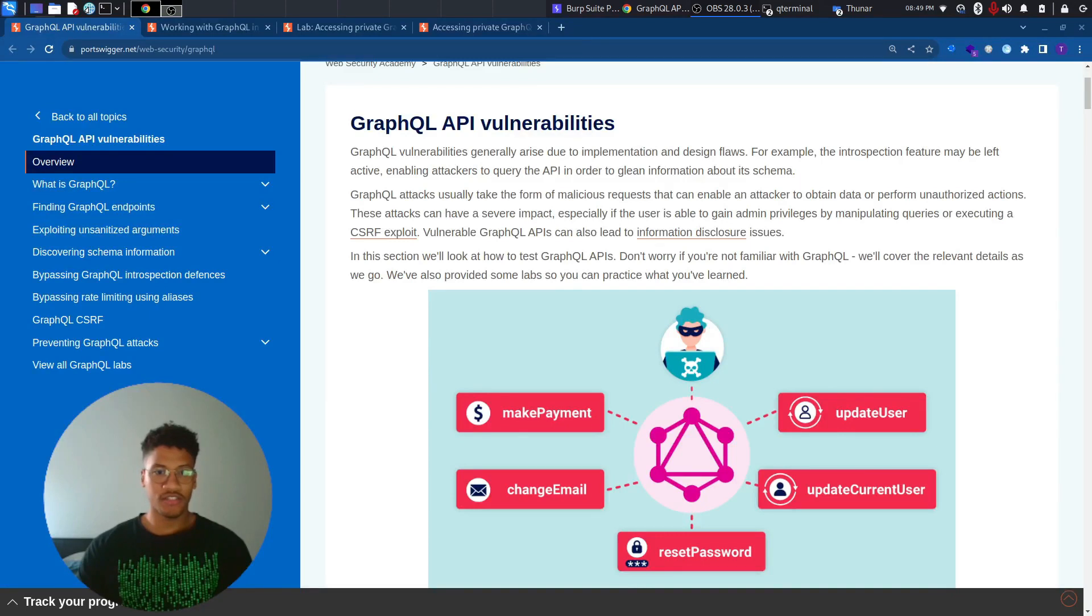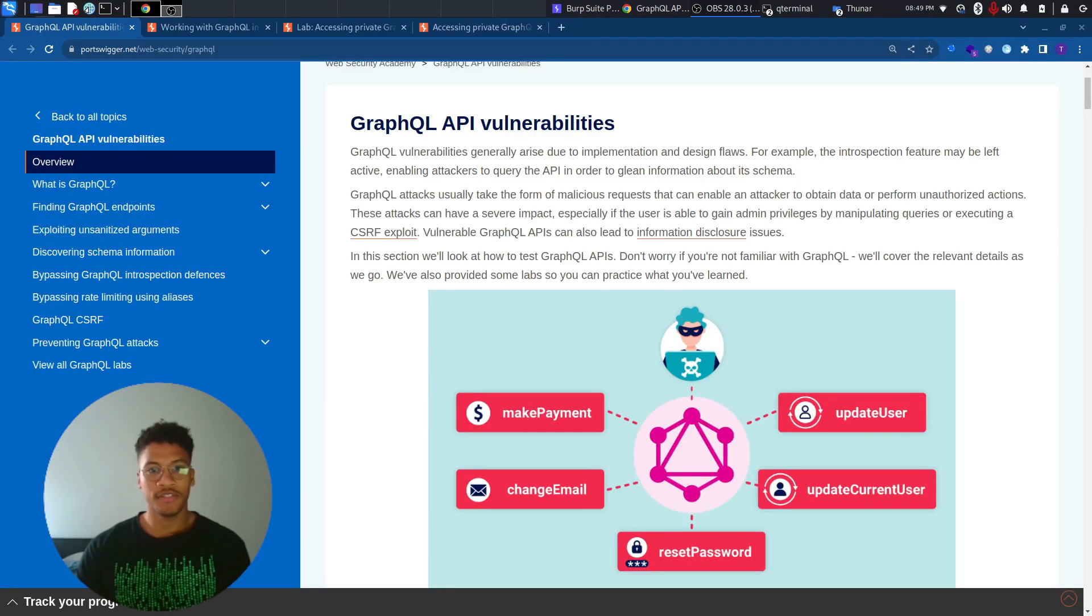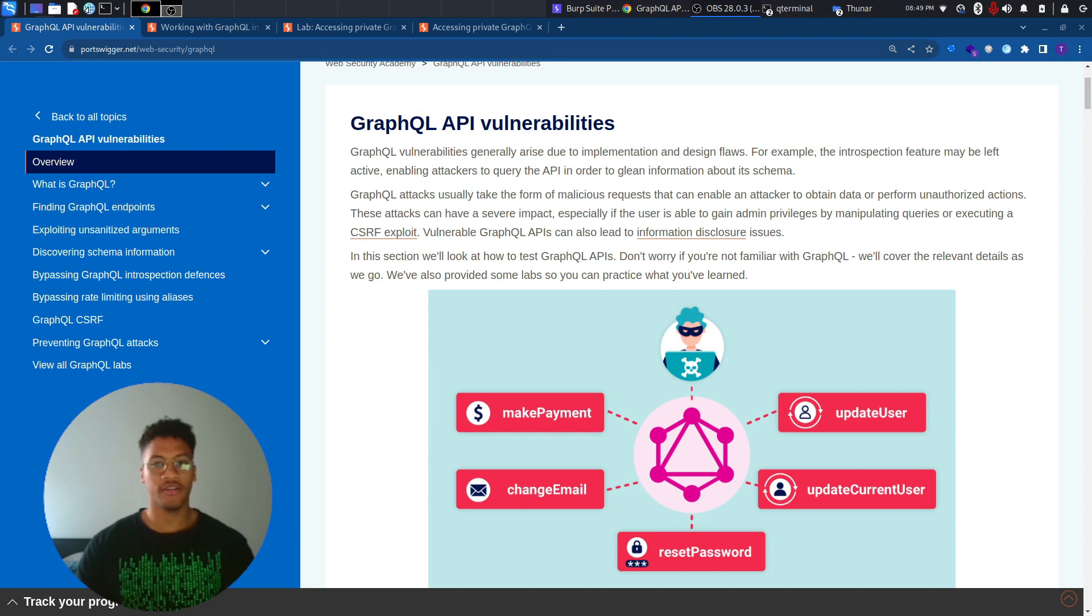Welcome back to the channel. In this new video, I'm going to cover some new labs published by PortSwigger regarding GraphQL API vulnerabilities.